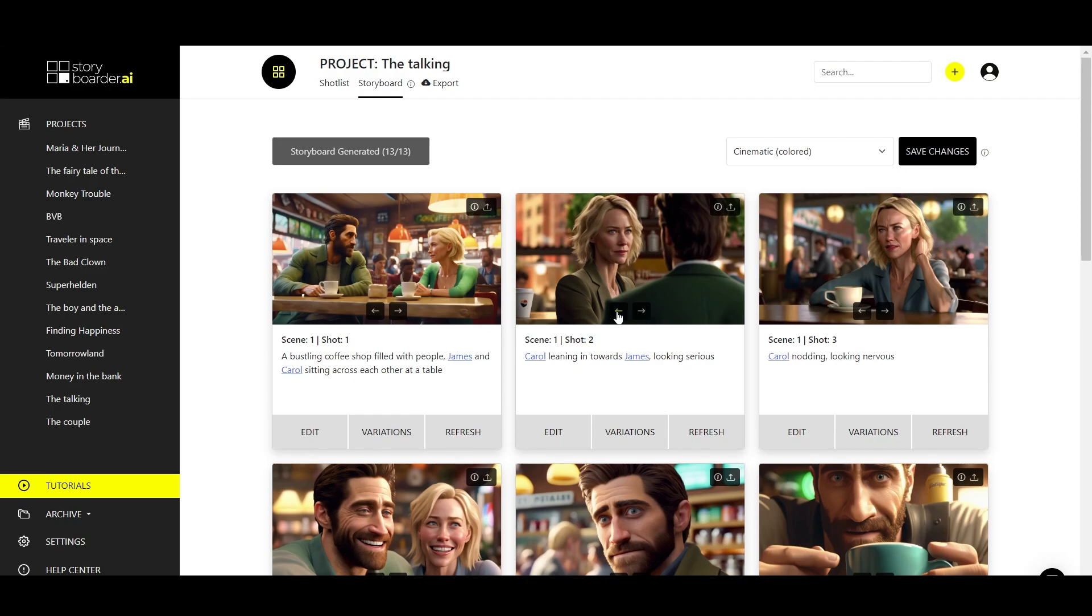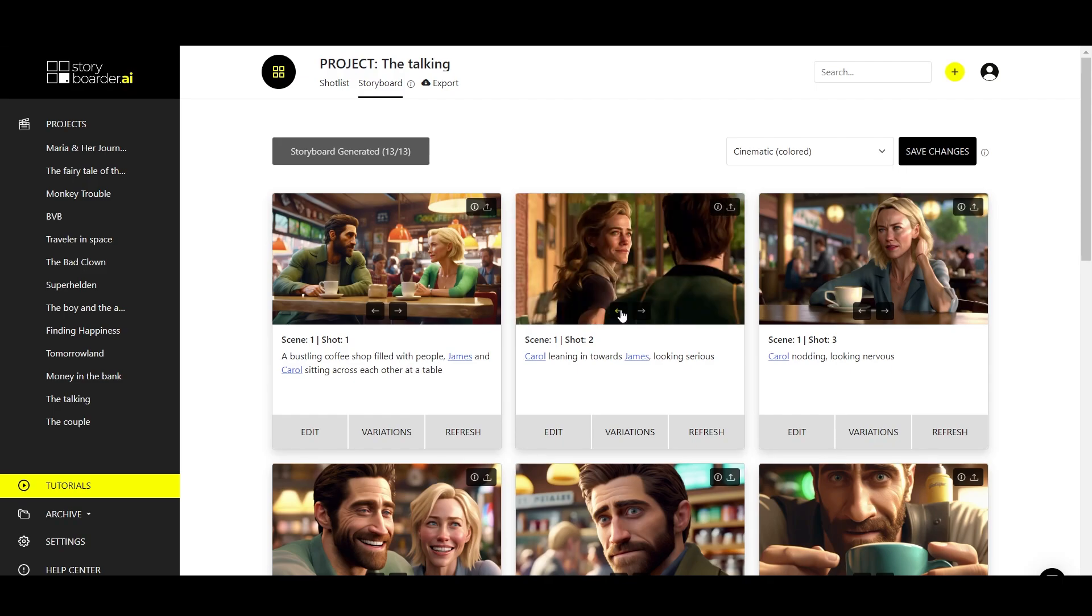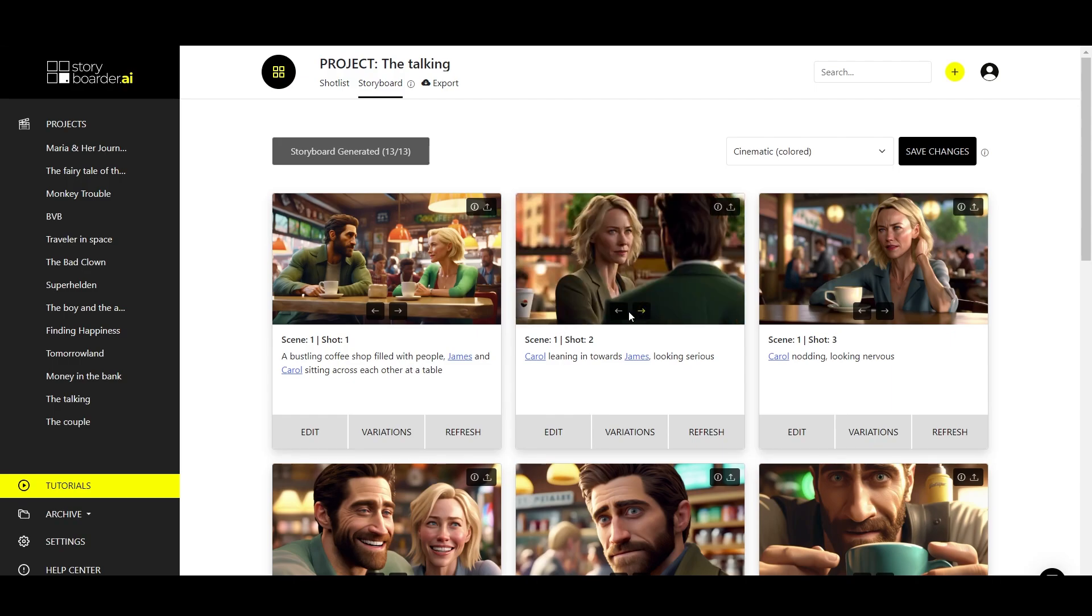I'll also briefly show you what it looks like when you select, for example, 30% instead of 20% for the image strength. Then the image looks like this. This is the variant that is much closer to the original image and again clearly shows the difference in image strength.